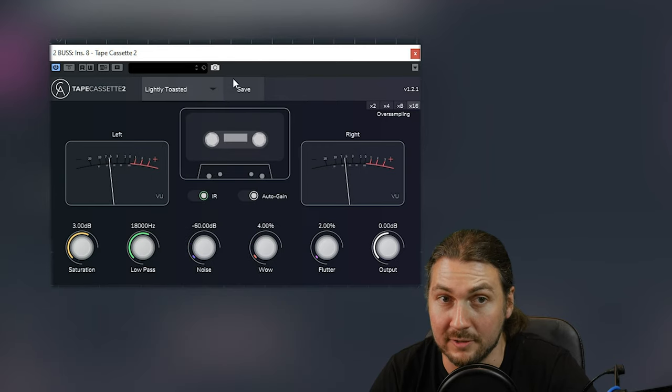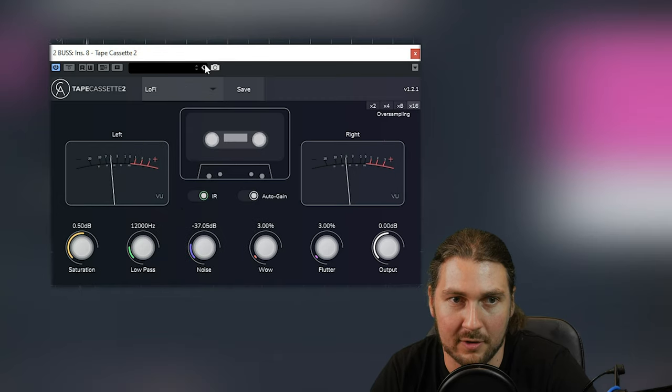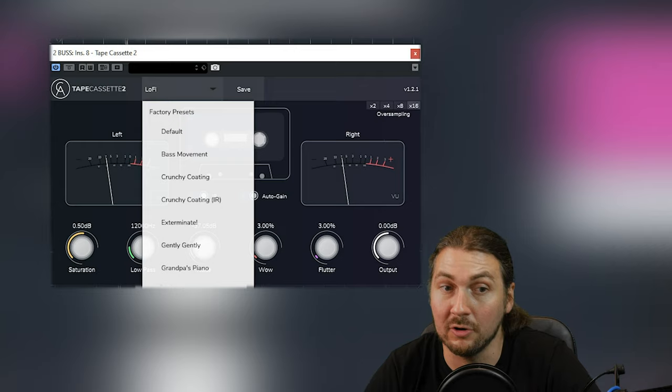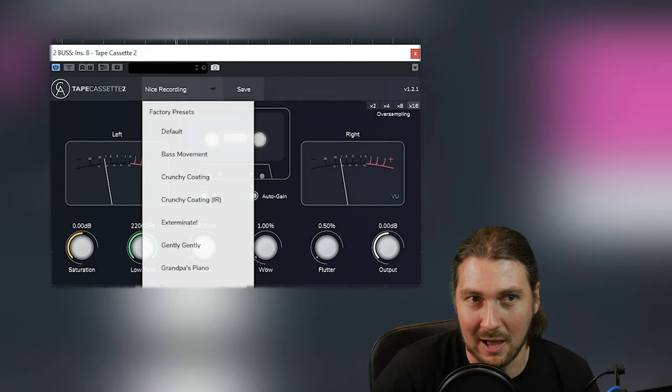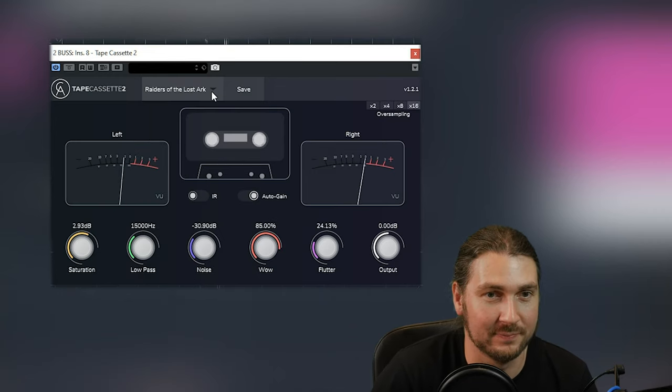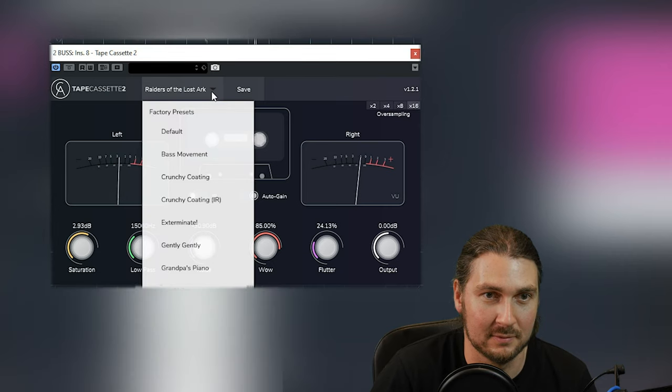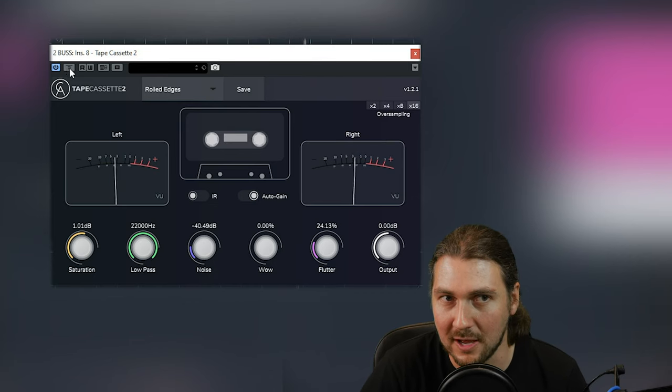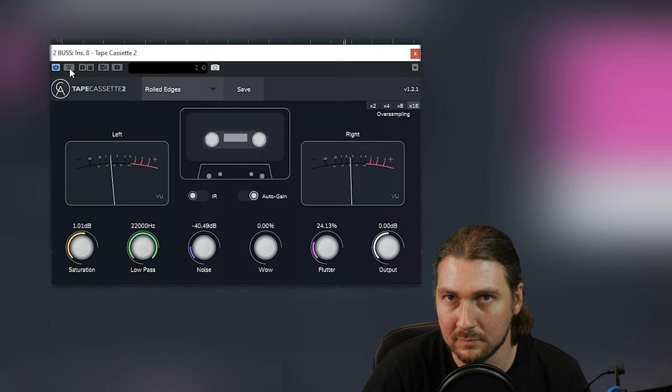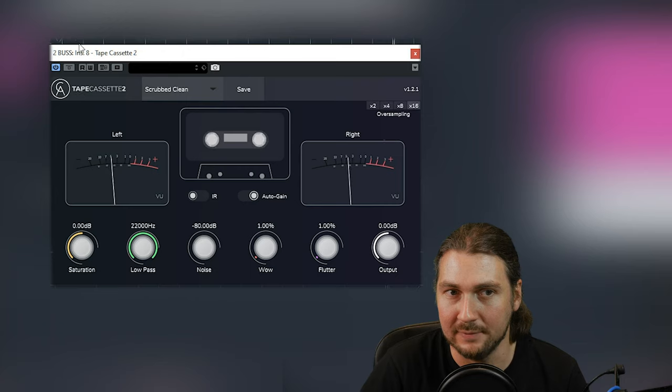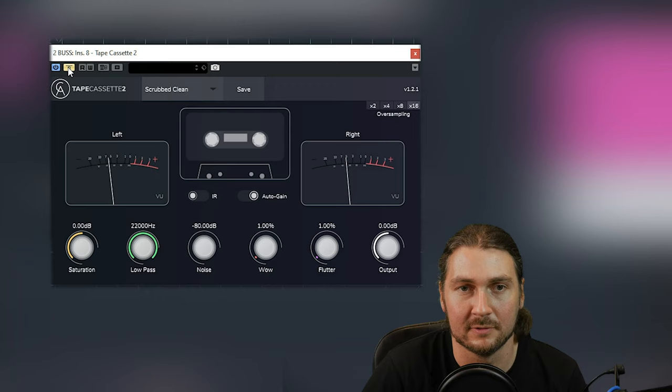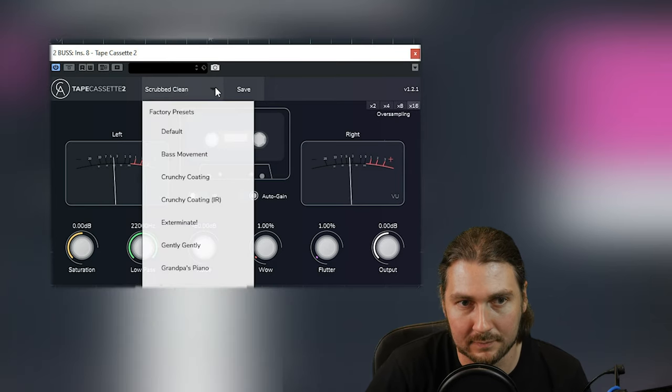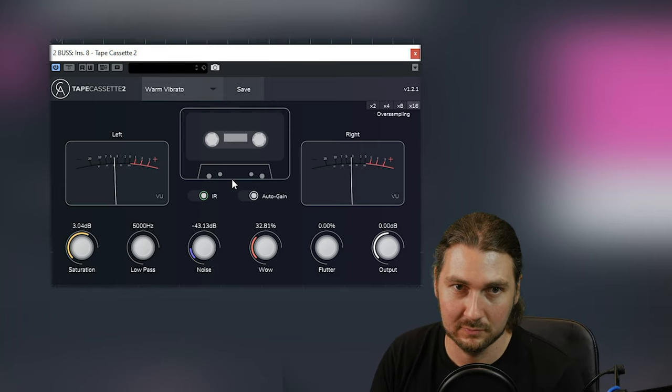Lightly toasted. So, it's a bit distorted. Not much else. Lo-fi. Last recording. Sounded very similar to the lo-fi, to be honest. Raiders of the Lost Ark. Yeah, that's way out of tune. Just a little bit of warmth. Here's just a little bit of warmth. Let's bypass. Yeah, mold edges. That's cool. Fairly clean. It's very subtle here. Just a bit of saturation, really. Warm vibrato.